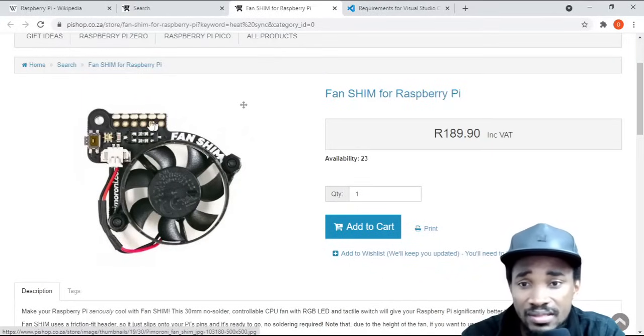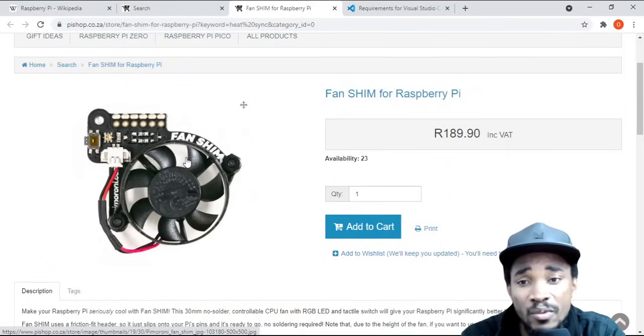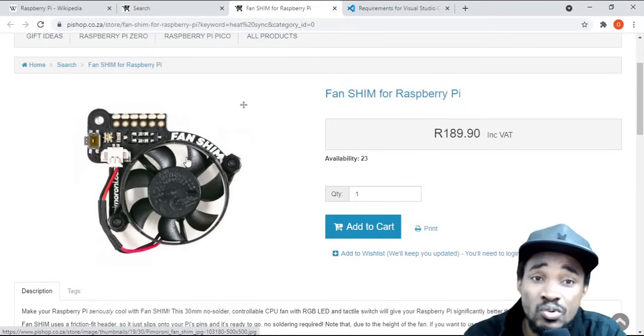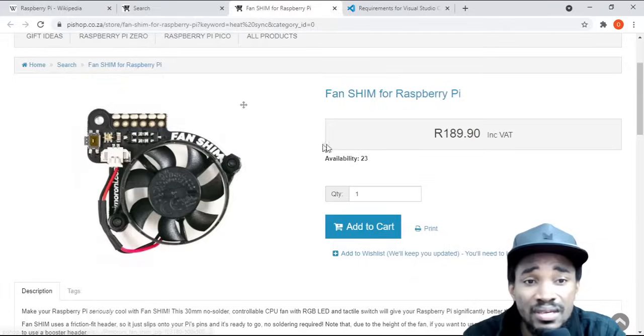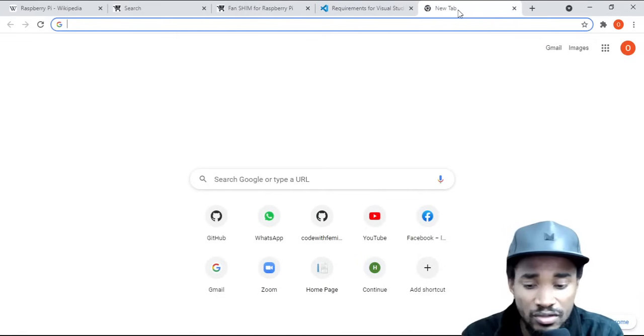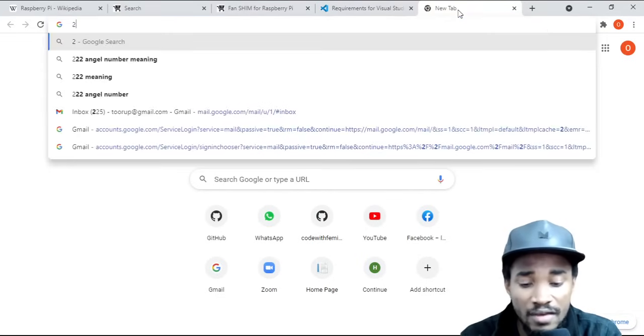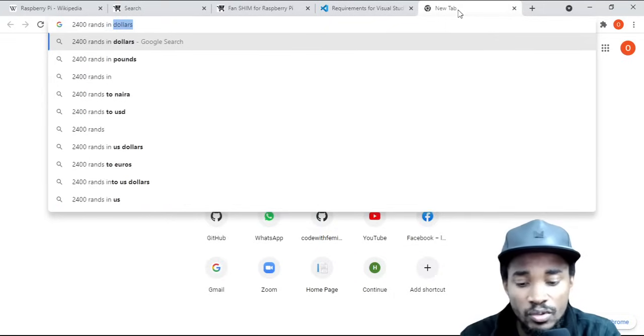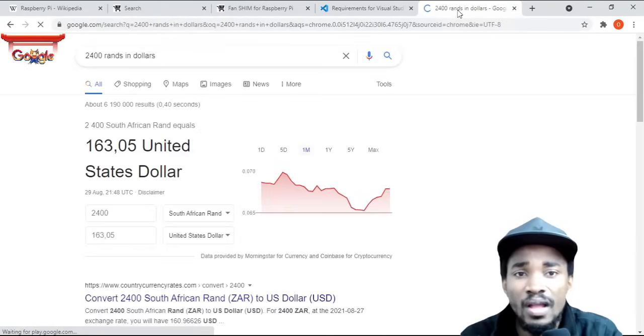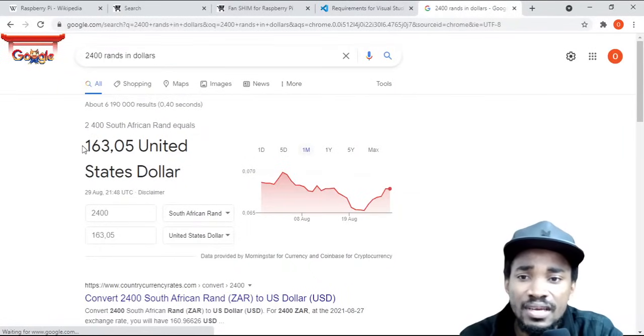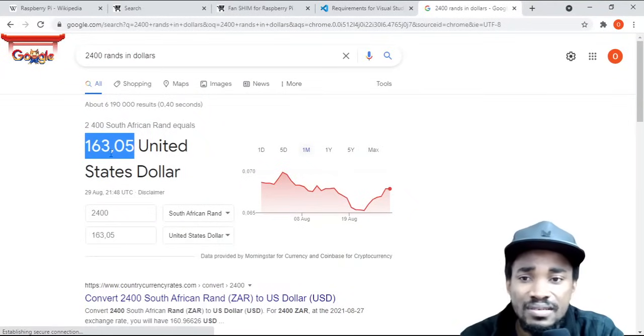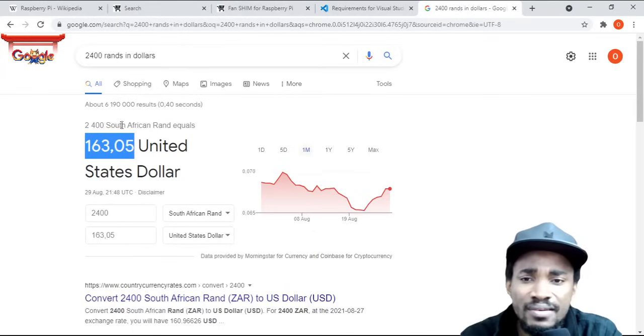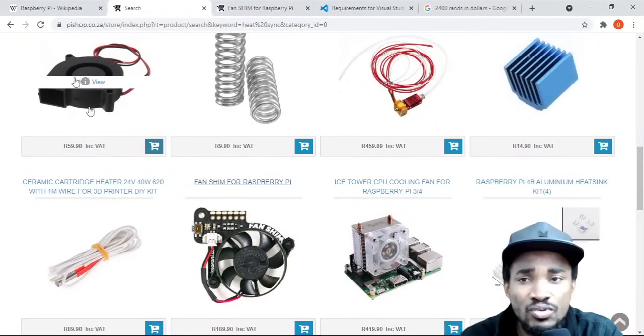You can connect this right on top of your Raspberry Pi once you get it, and this actually helps it cool down easily. If we do a conversion from rands to dollars, if everything costs you like 2400 rands, you can see everything actually costs roughly like 163 or 164 dollars, which is quite reasonable for you to have a machine that you can use to start doing development.